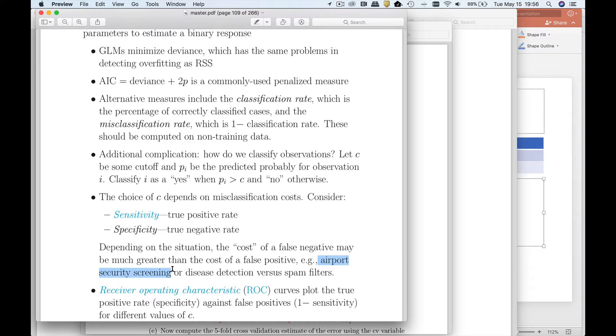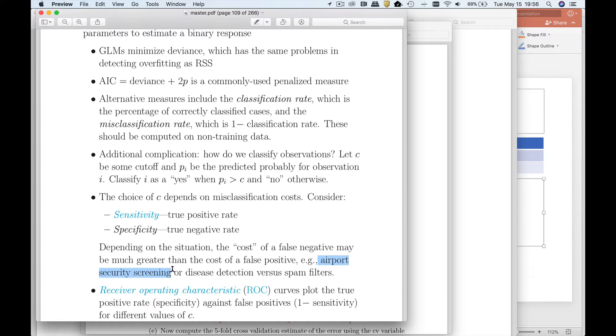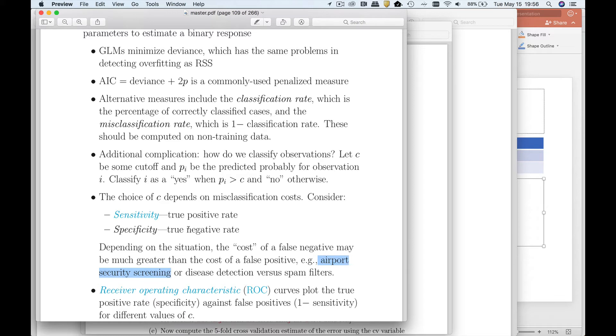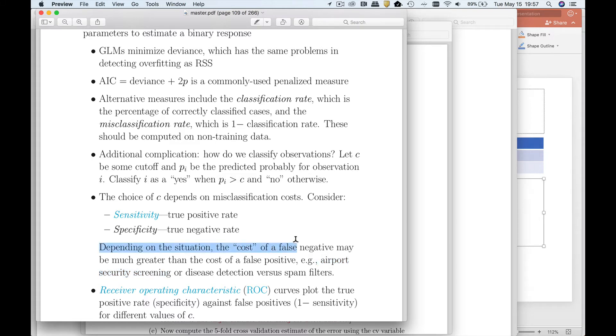In that case, a false negative where I miss the weapon is far more costly than a false positive. Another situation where that was very similar would be something like cancer screening. If my cancer screening test suggests you have cancer when you don't have cancer, you're probably going to be very stressed and you're going to have to get a higher level of screening. But that cost is probably not as bad as the cost of a false negative where you really have cancer and I miss it. So the cutoff is going to be determined by the cost of the false negative.